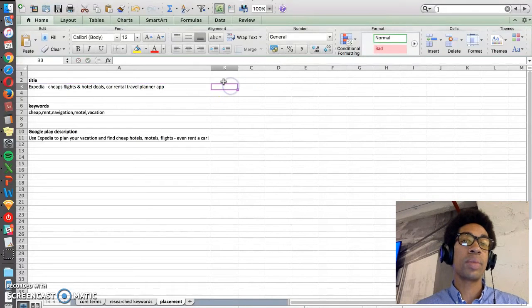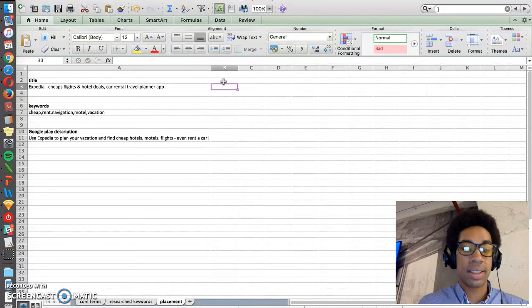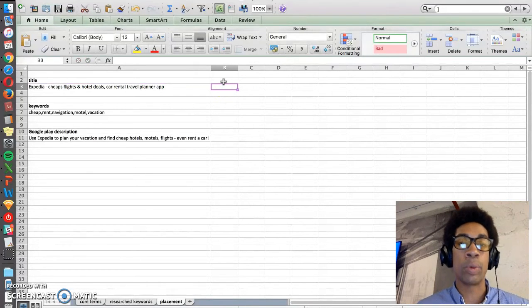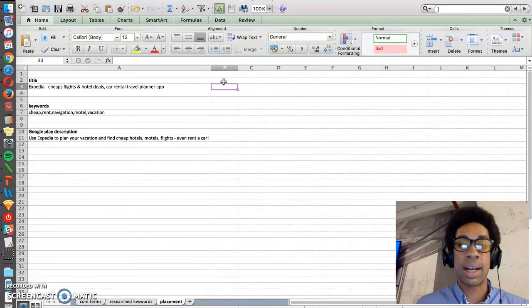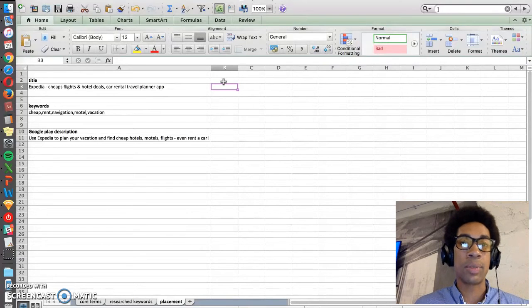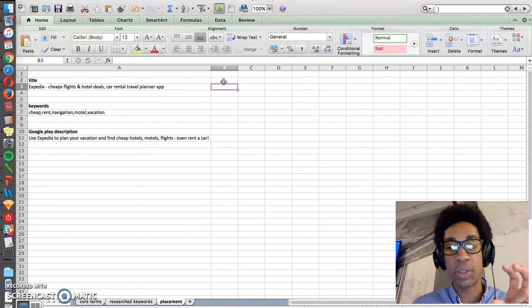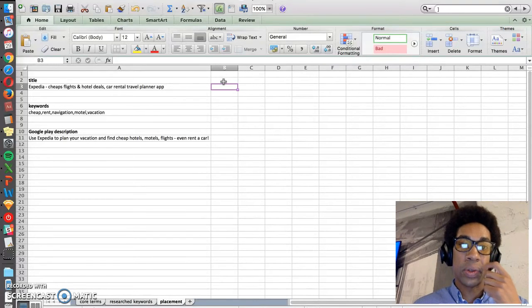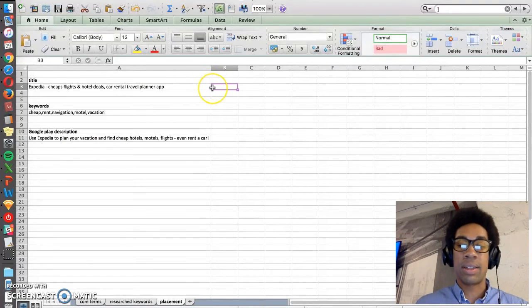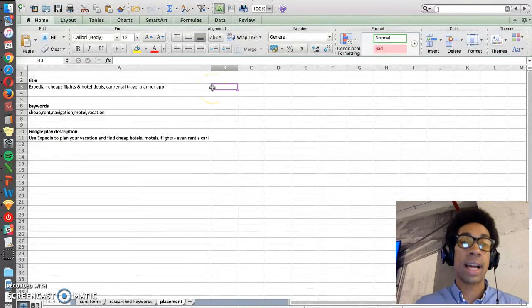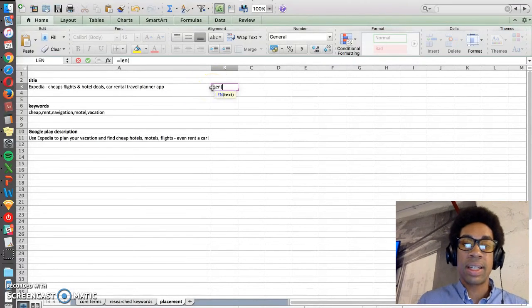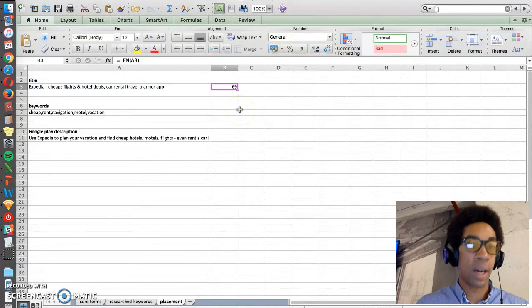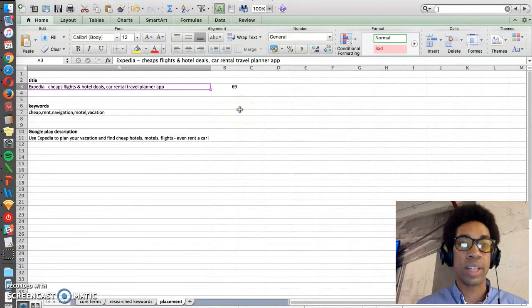Now be careful because Apple does review apps and it will reject apps because sometimes the titles contain descriptors or keywords. So you want to make sure that your title is not too long. A rule of thumb that I like to use is 100 characters.